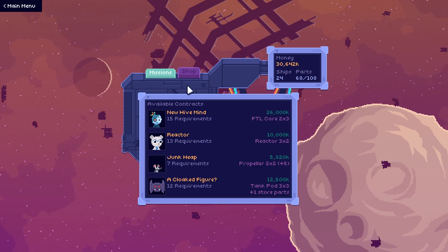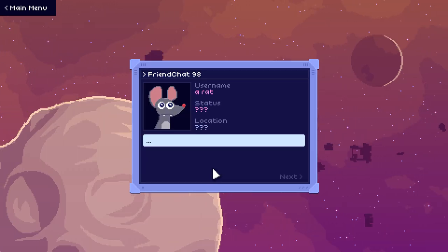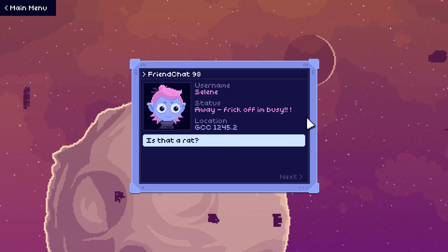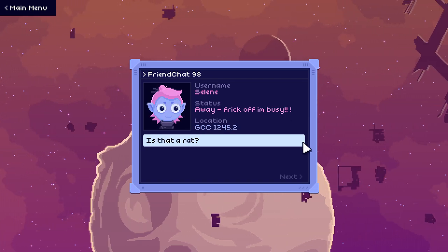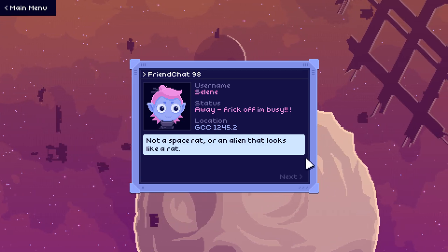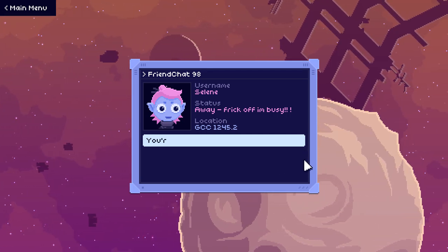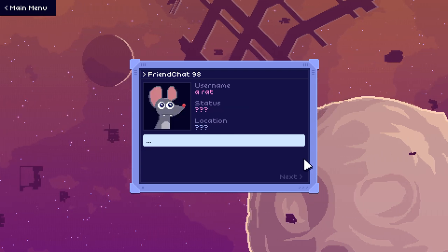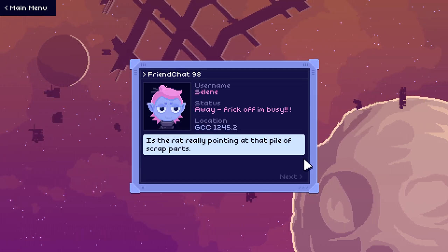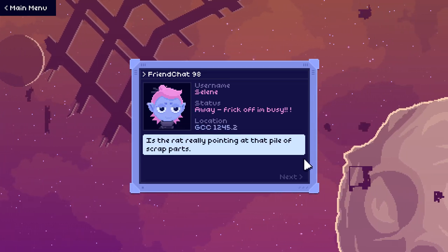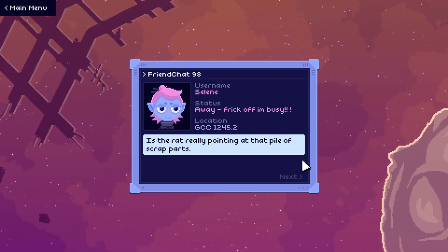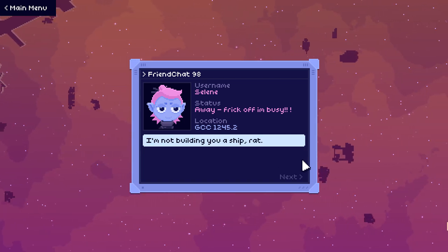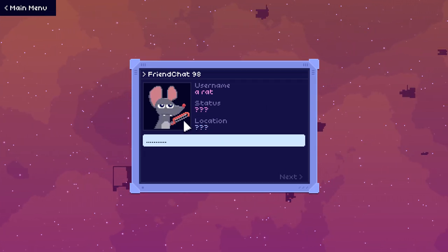So let's go have a chat with this adorable rat. Username, a rat. Is that a rat? Not a space rat or an alien that looks like a rat? You're just a rat. Is the rat really pointing at that pile of scrap parts? I'm not building you a ship, rat. I will absolutely build the rat a ship.